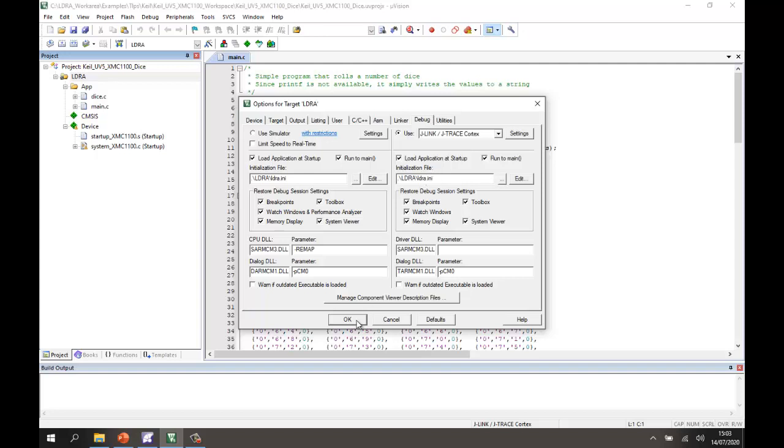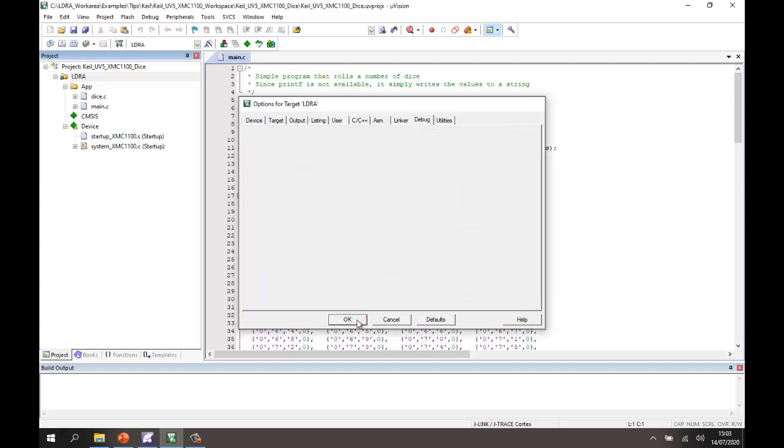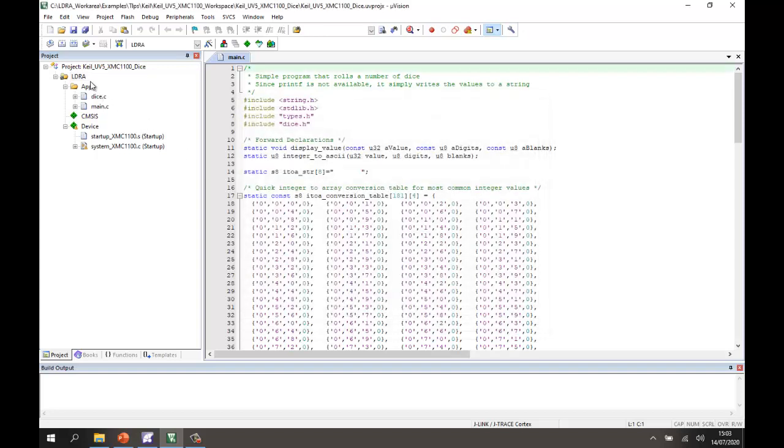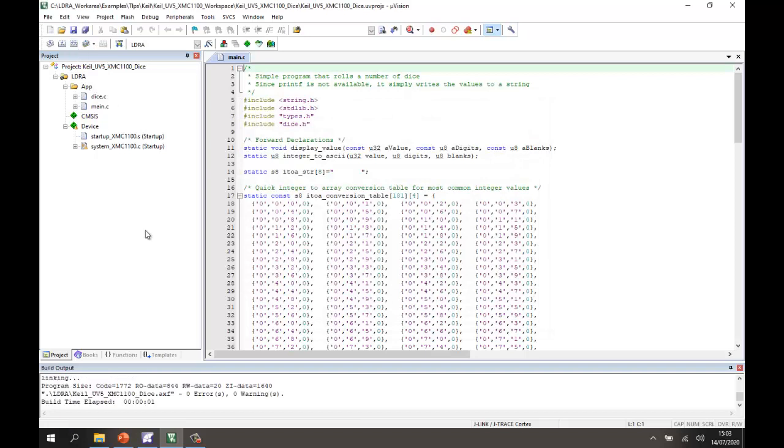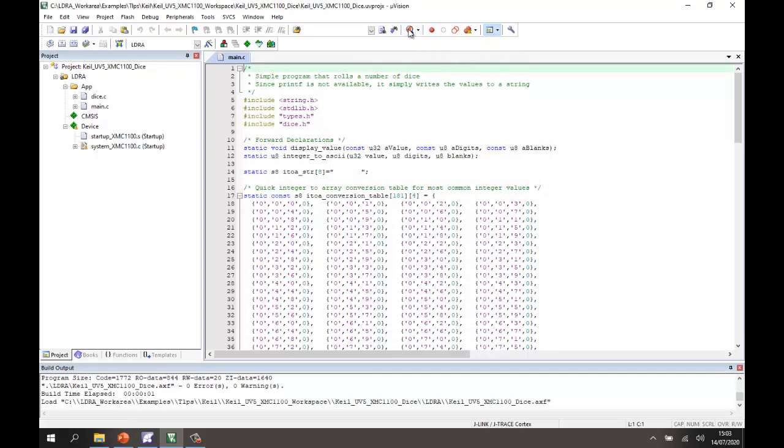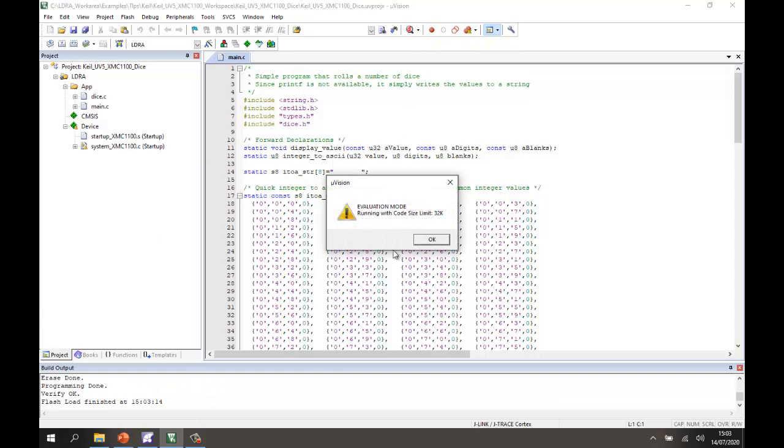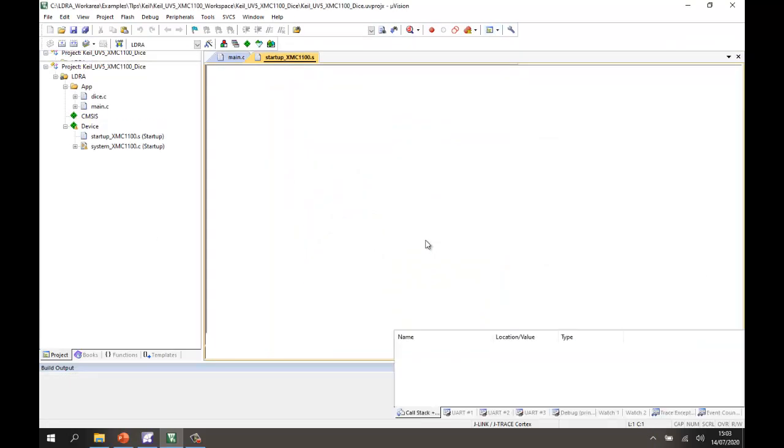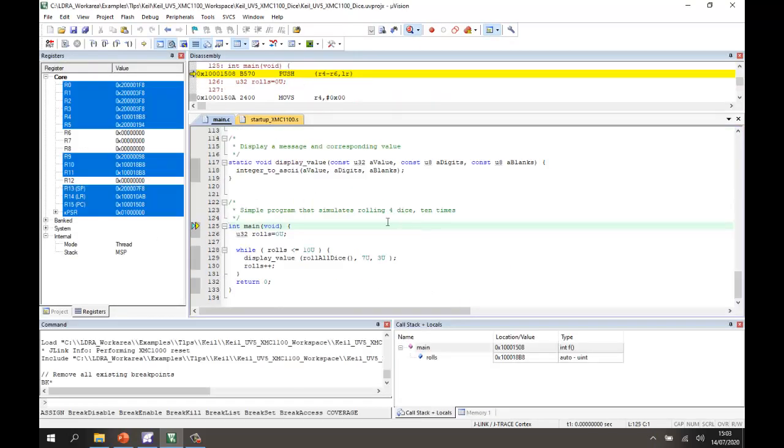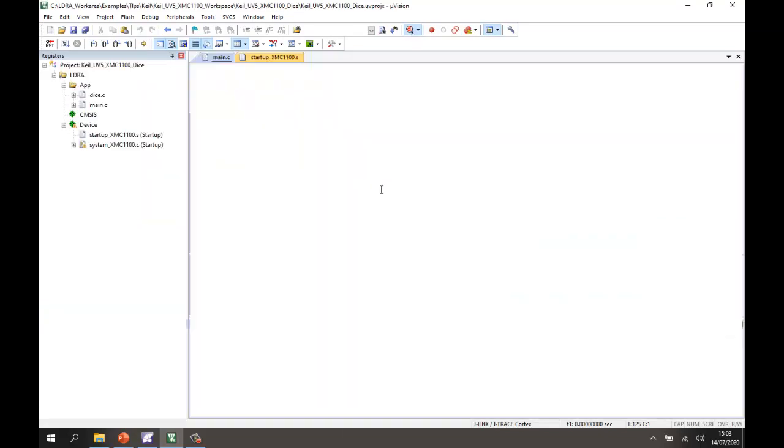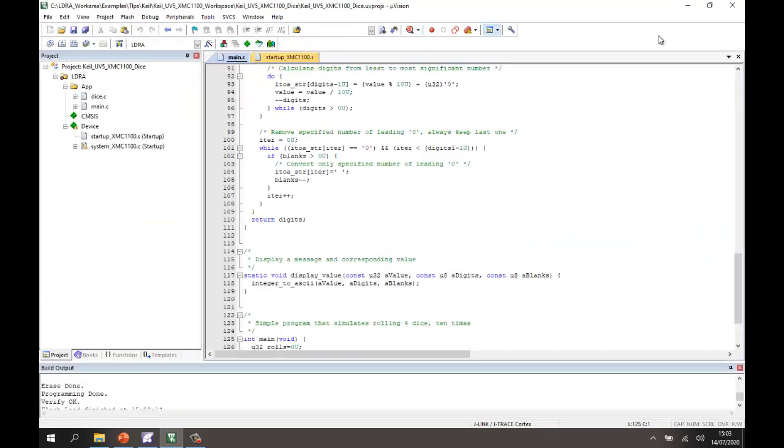So let's check we can first of all build this project. So we'll do the build, okay, and now let's execute it on the target. So that's now flashing the target and as we can see that's now executing. Now I can control the execution if I wanted. Well let's close that down and let's close down Keil Microvision 5.